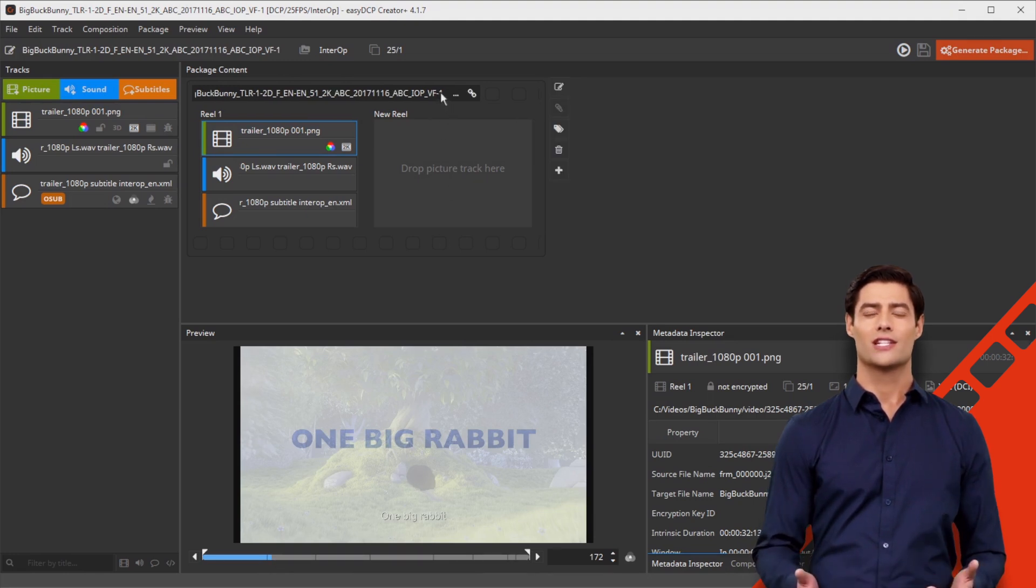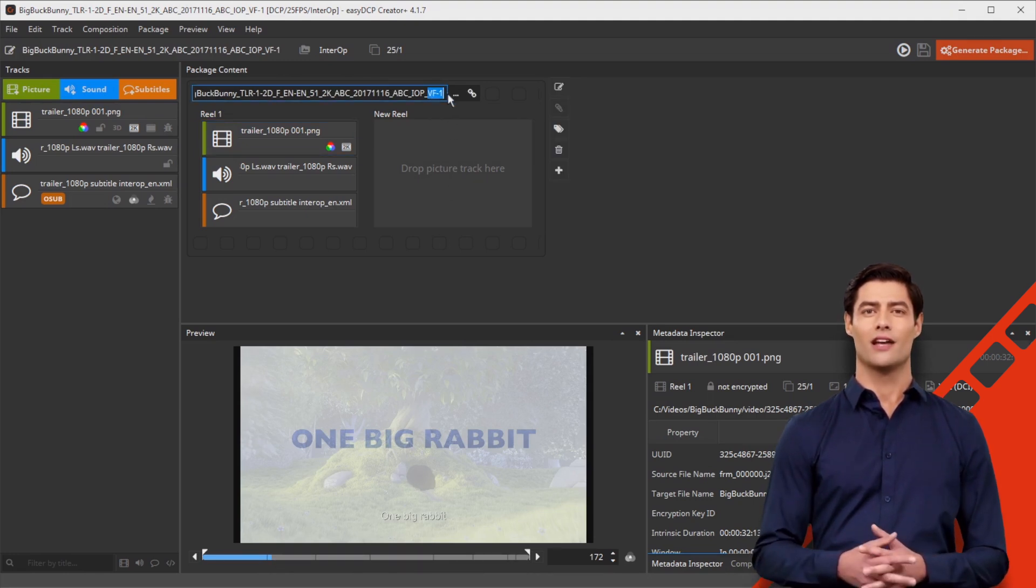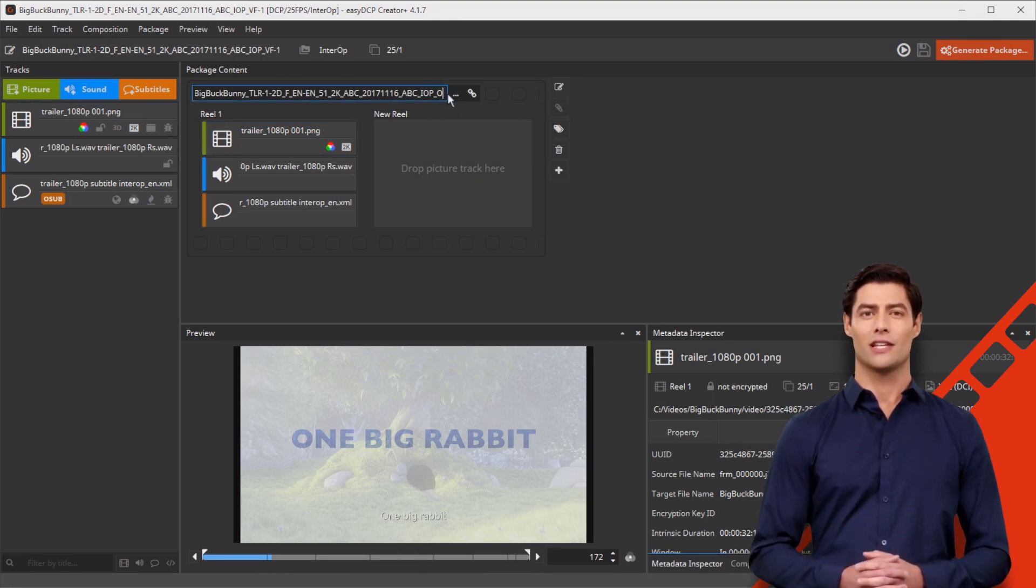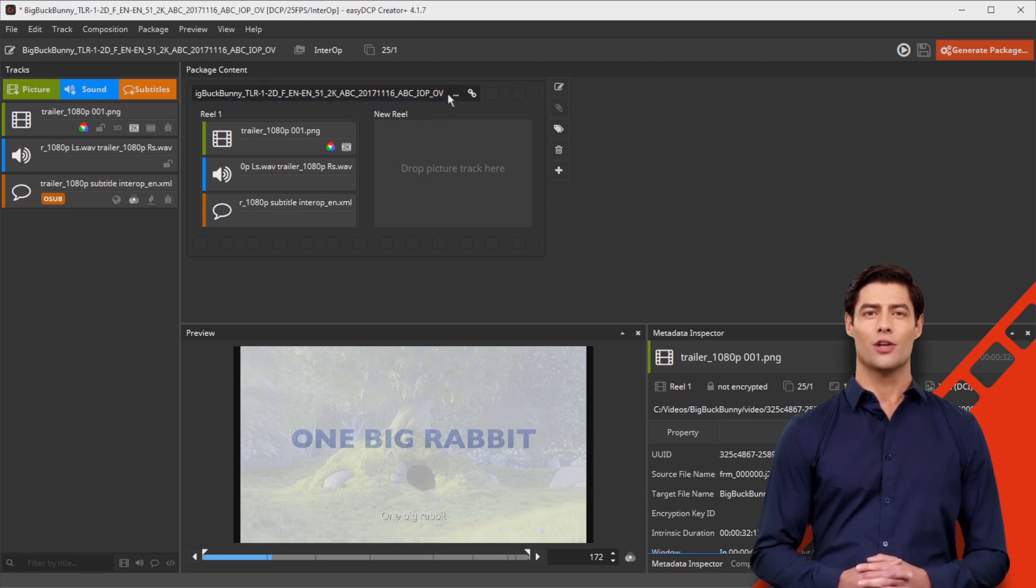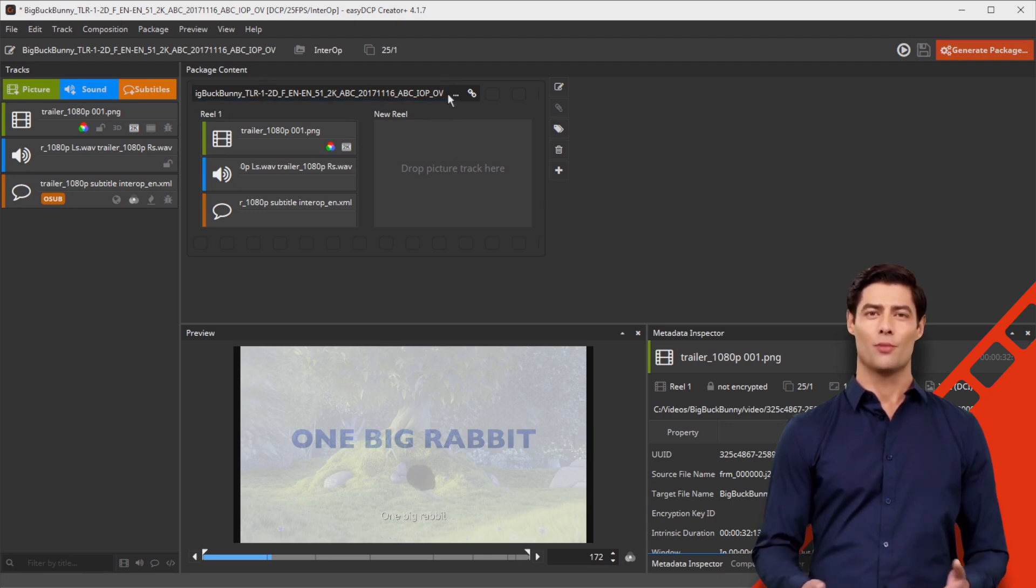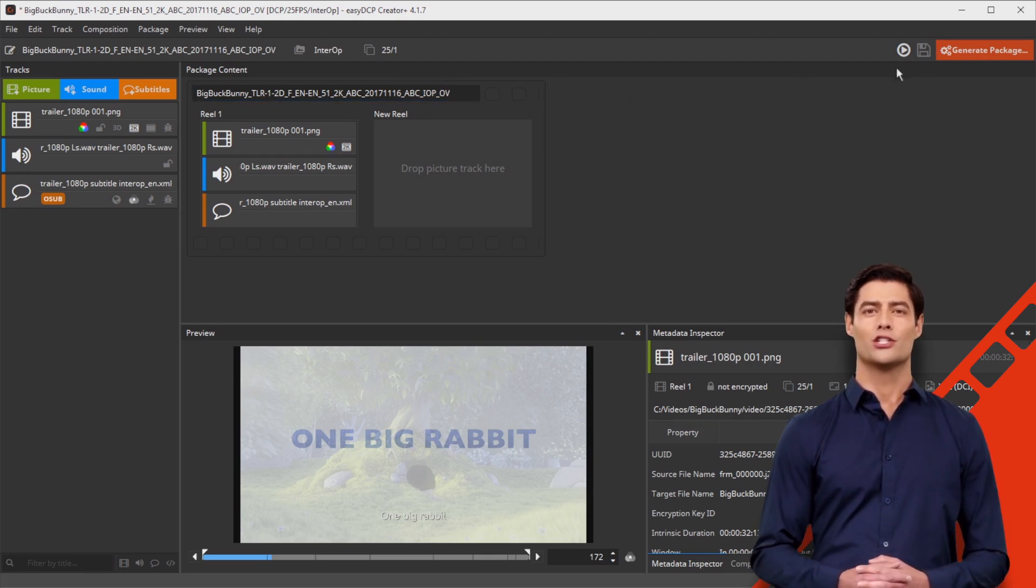Do not forget to change the content package title from VF to OV. Finally, generate the new OV package as usual by clicking on Generate Package.